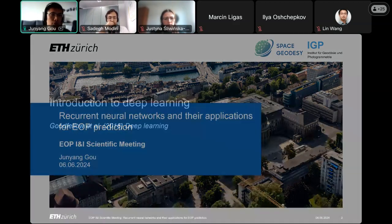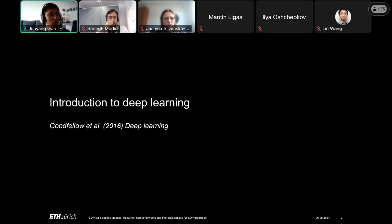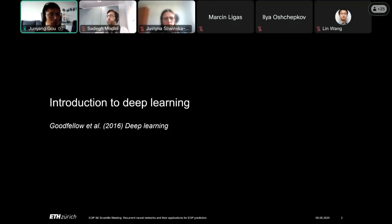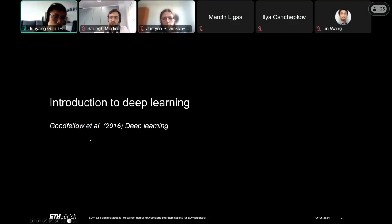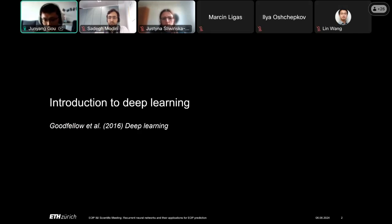I'll start with a very basic introduction to deep learning for some audience members who may be familiar with EOP but not so familiar with deep learning. Hopefully this won't be too boring for those who are already deep learning experts. I took a lot of information from a famous book written by Goodfellow in 2016 — I really suggest having a look if you're interested.